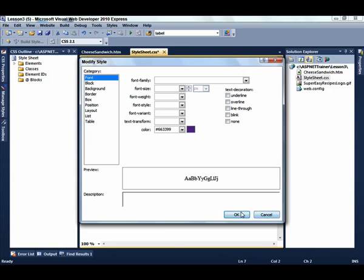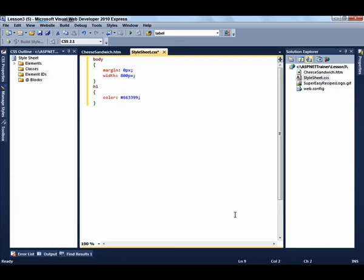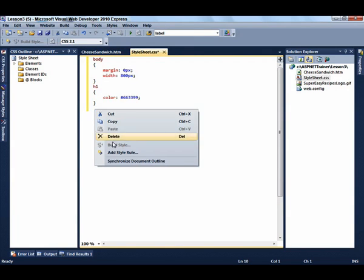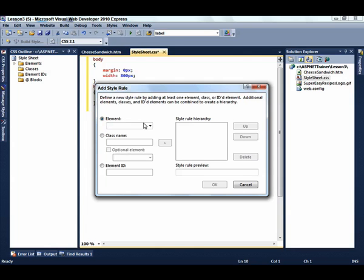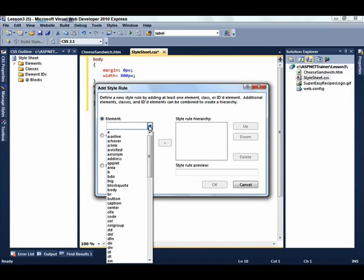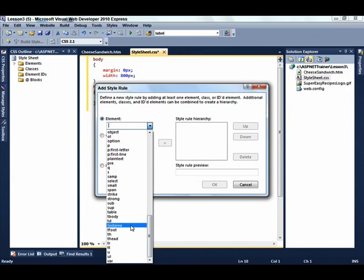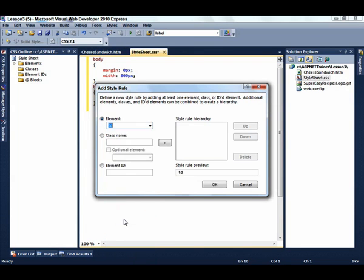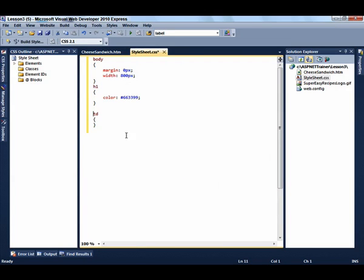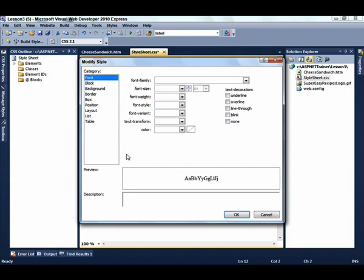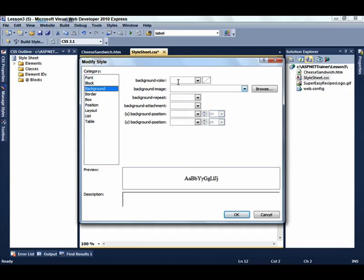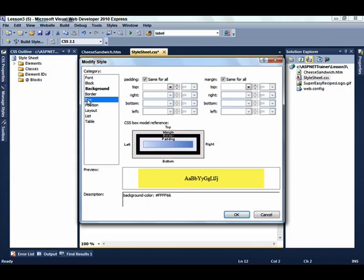You can also just right-click and select Add Style Rule. In this case, we're going to add a style rule for all the TD elements. So the background color will be yellow, and that padding will be 5 pixels.